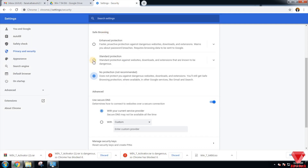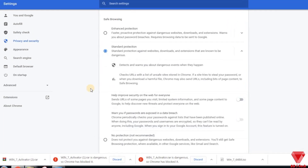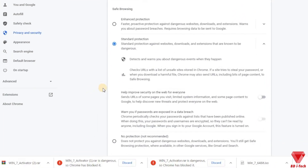Once your files are downloaded you can enable back the Standard Protection for security purposes. Alright guys, I hope this simple solution helped you to download those files that you wanted.